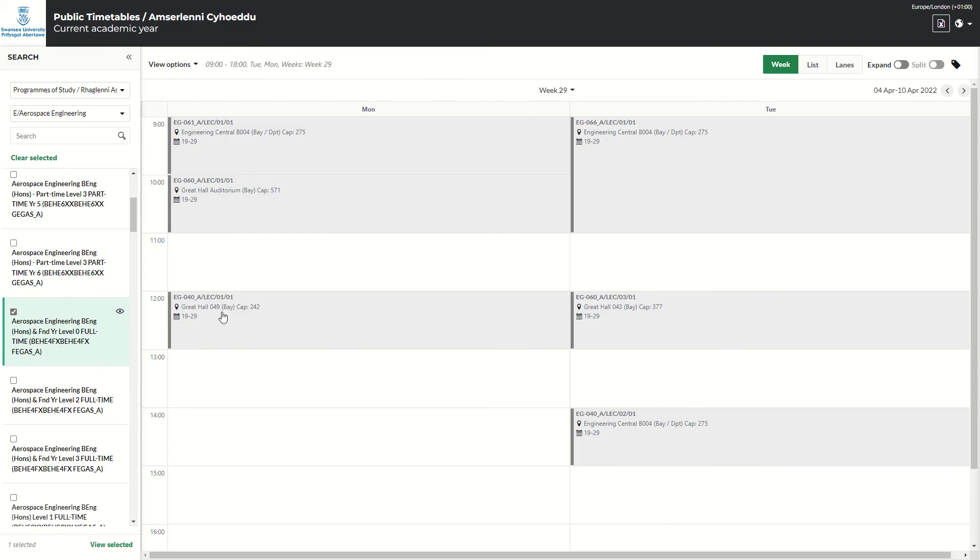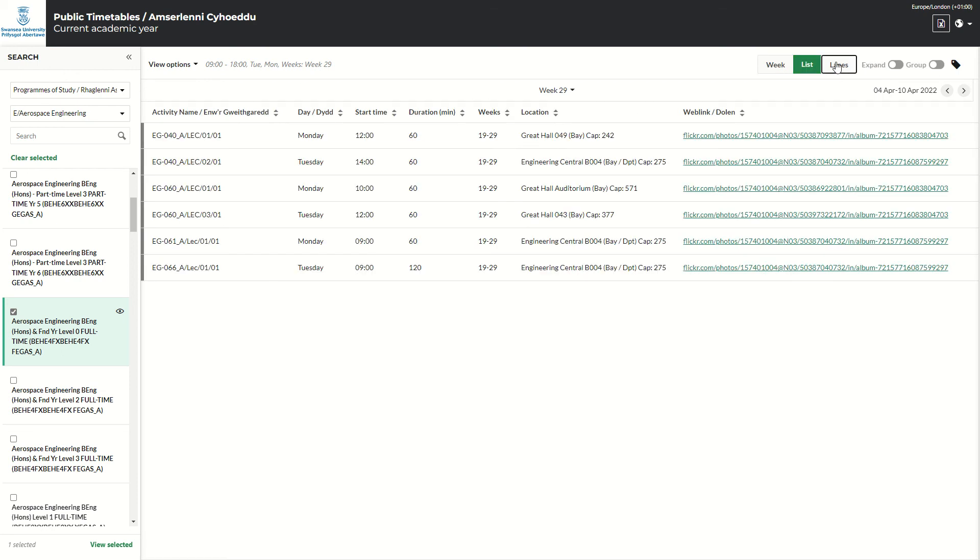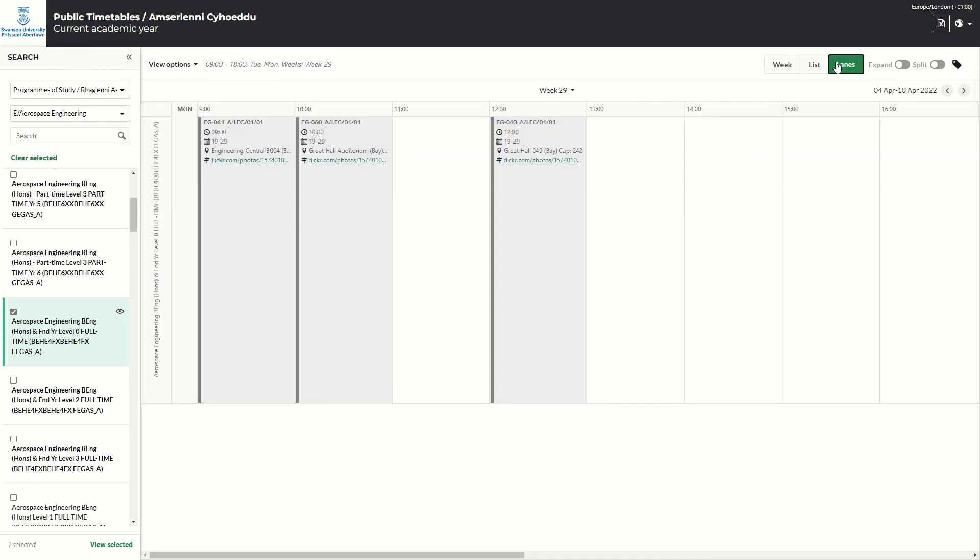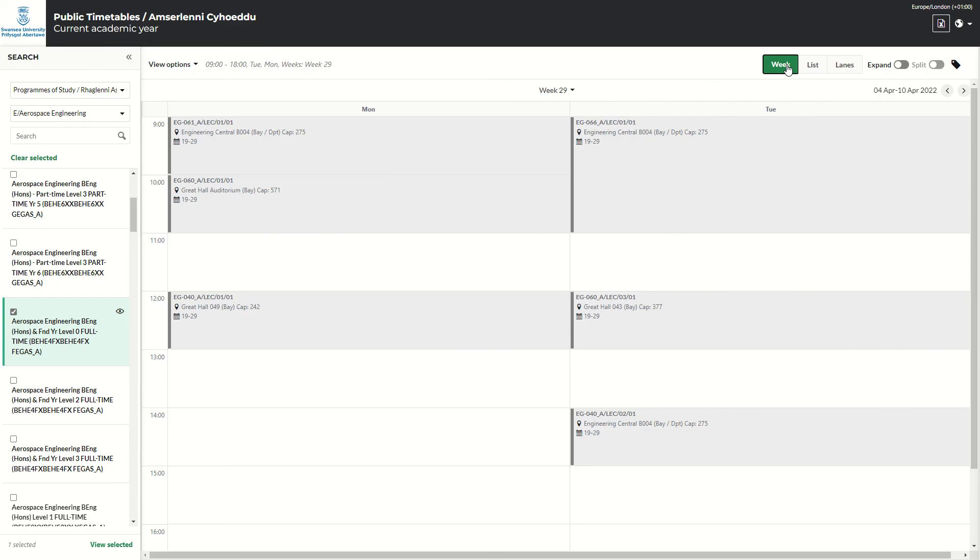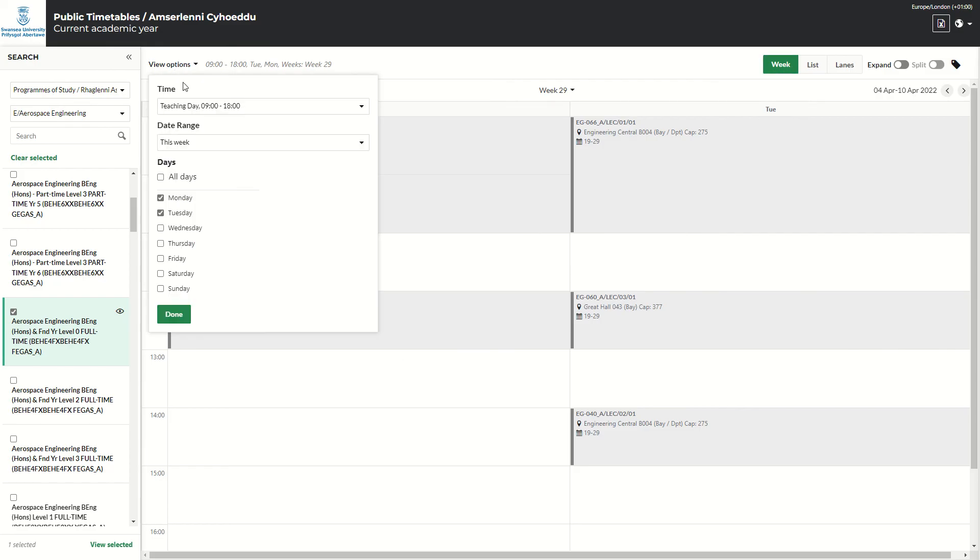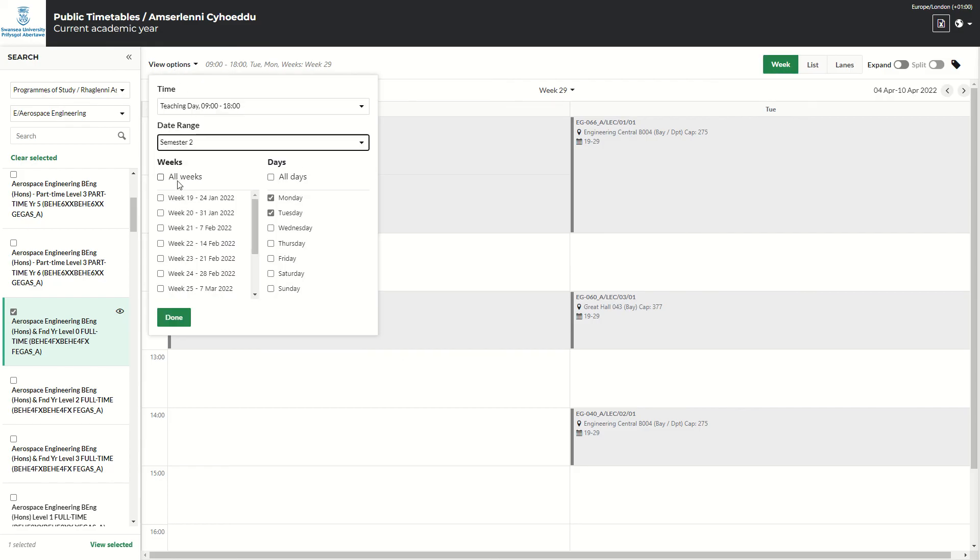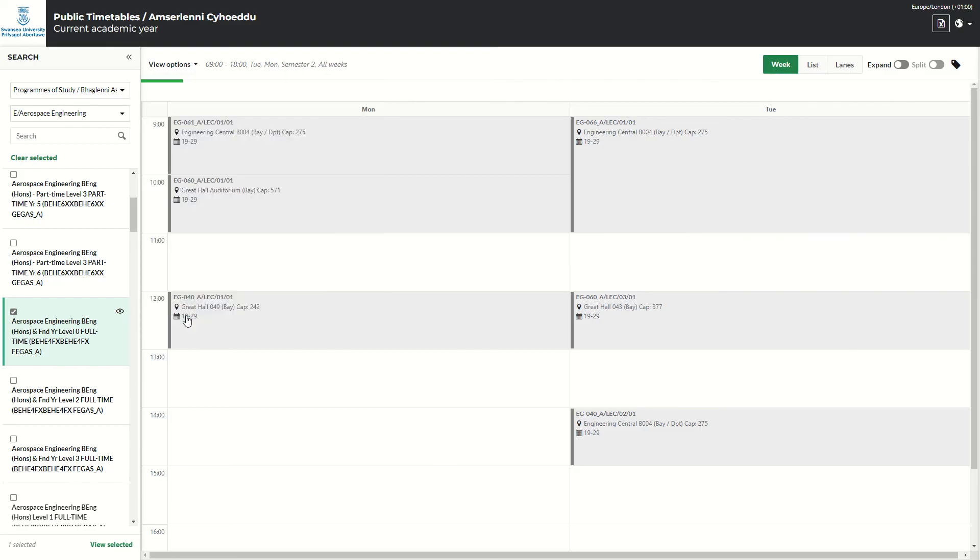Again, you can see it via week, list, or lane. And if you'd like, you can change the view options to show the full semester. So I'll show you the full semester for that course.